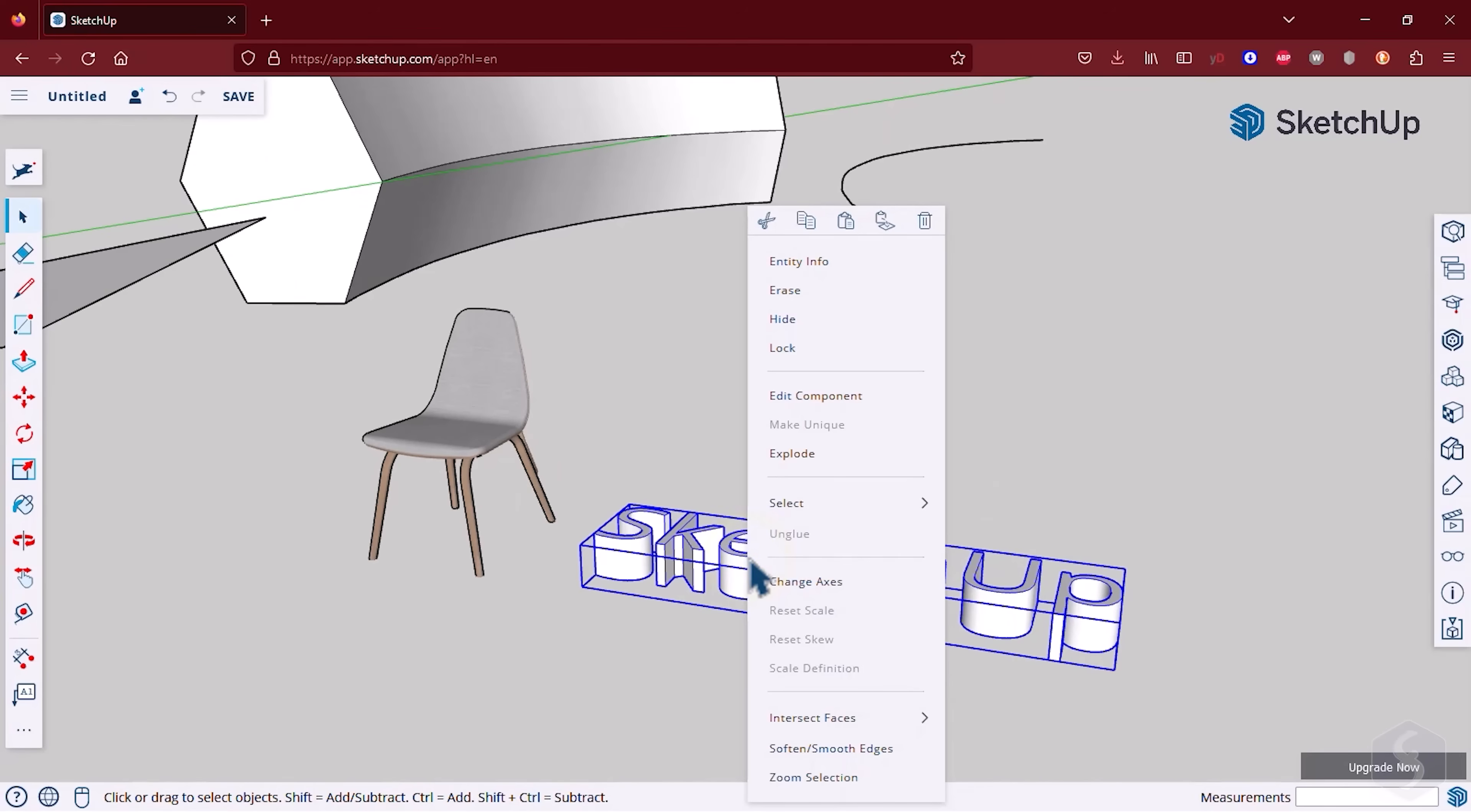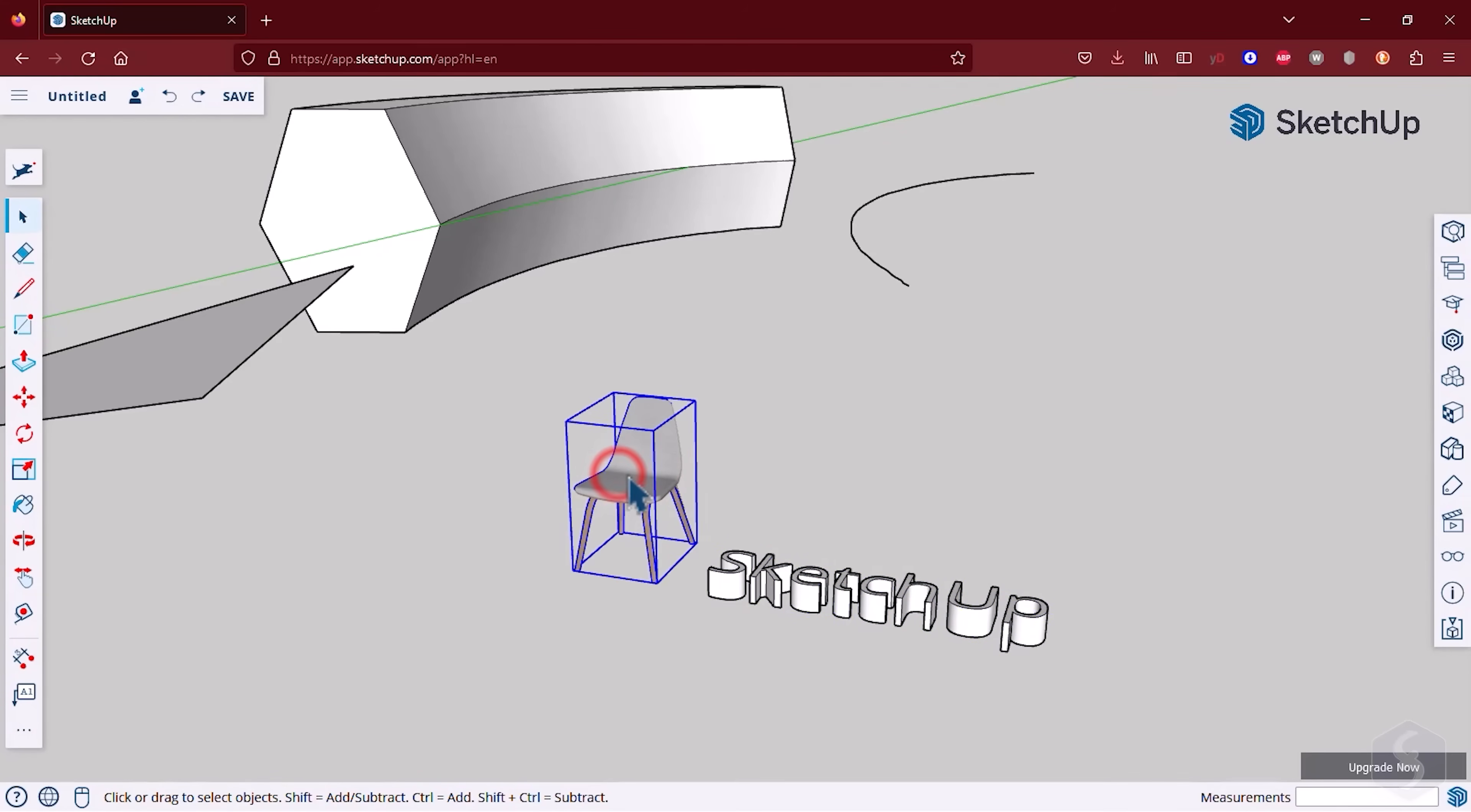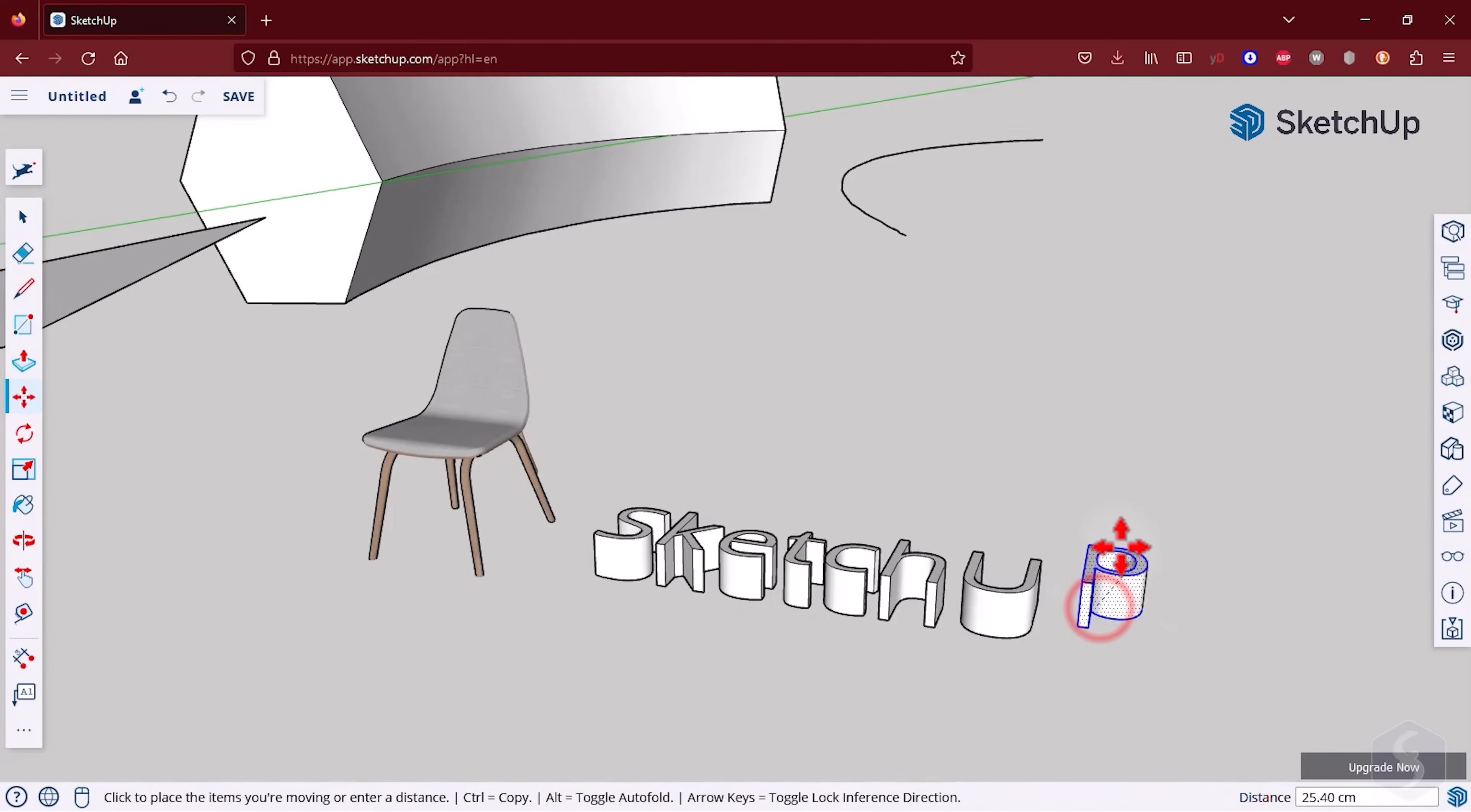You can always ungroup these with Explode. Text and pre-made 3D models usually come grouped so that you can move and edit these as entities. As custom groups you can explode them to edit their individual components or letters.